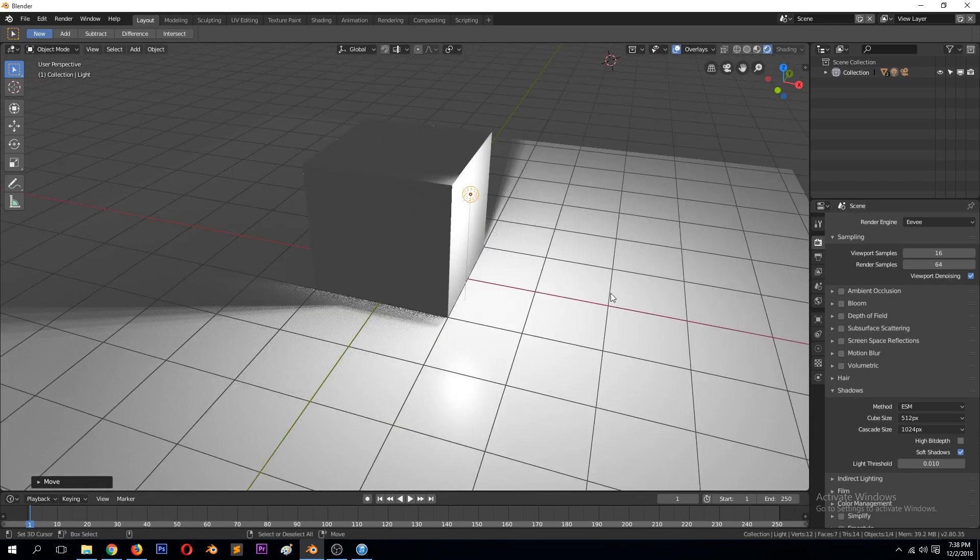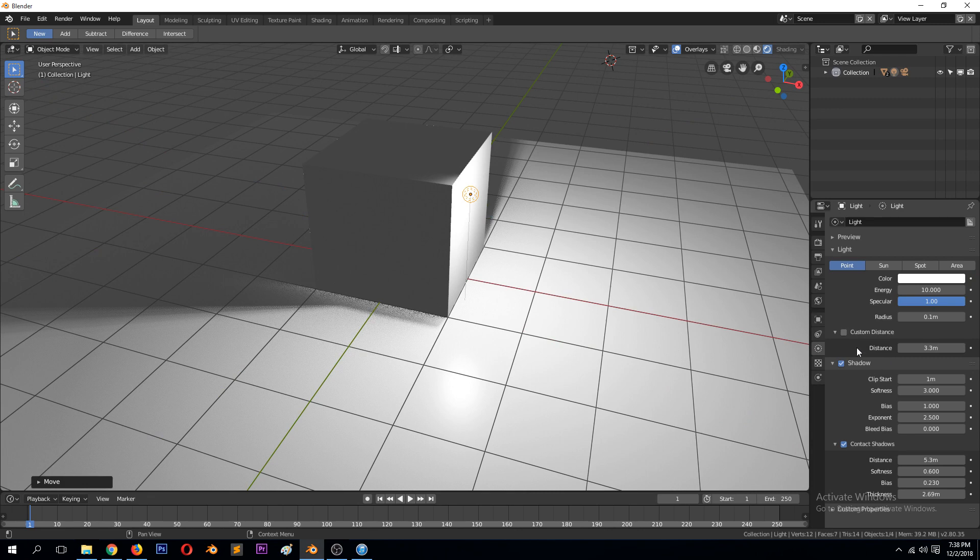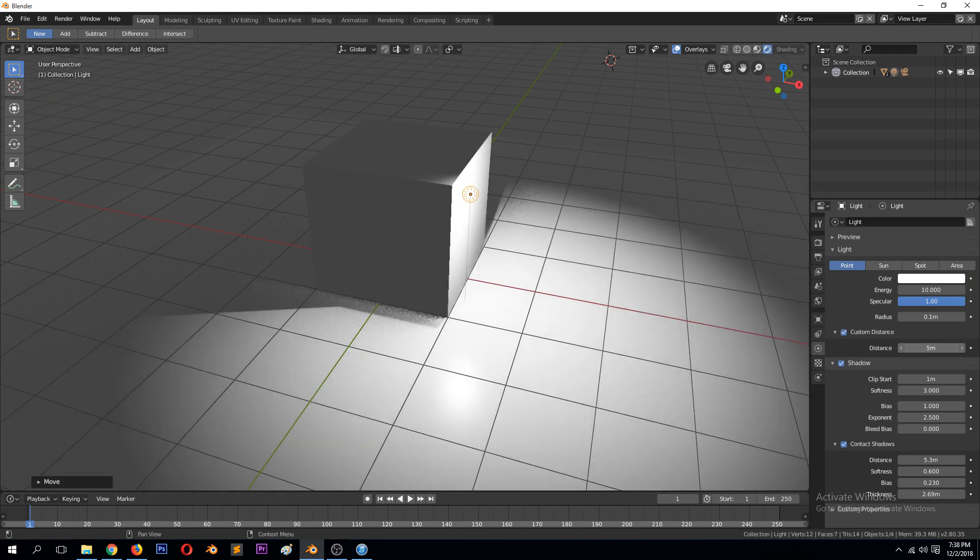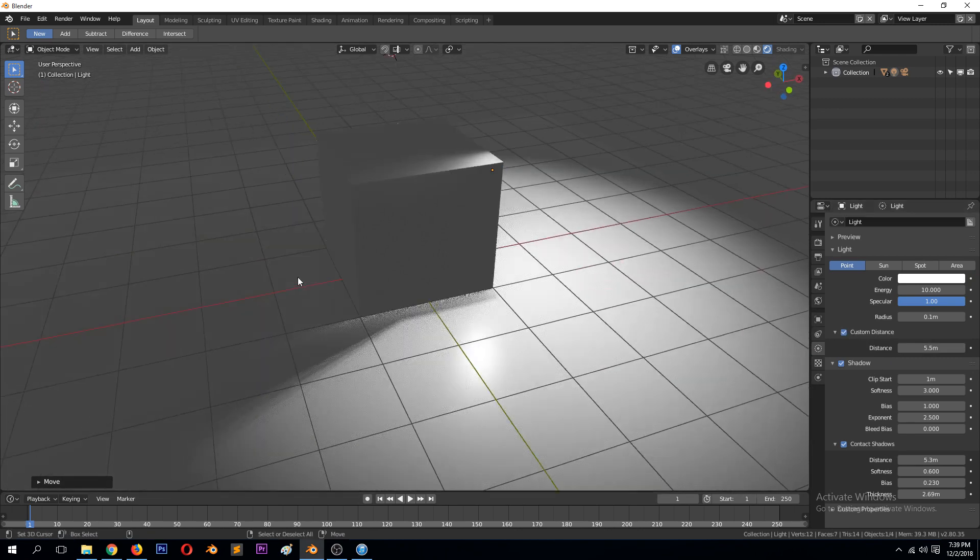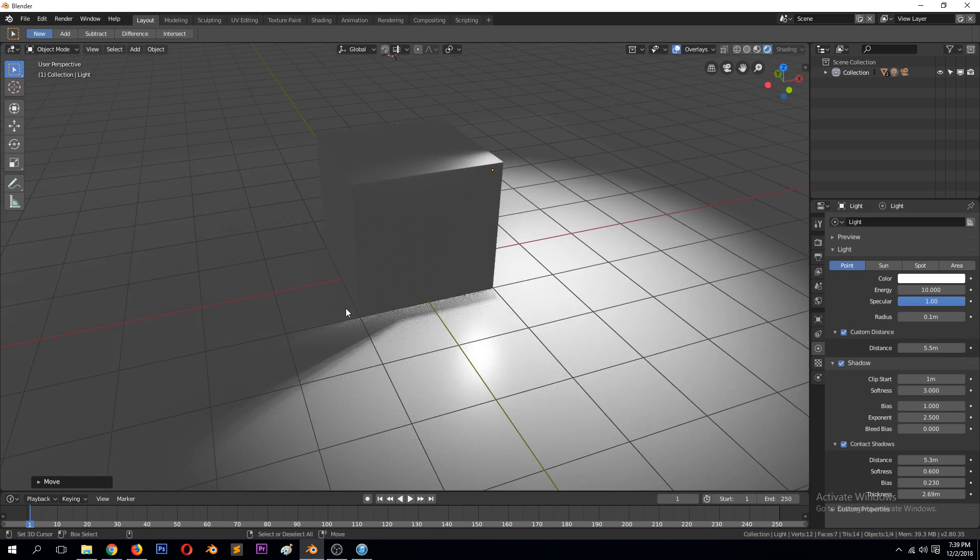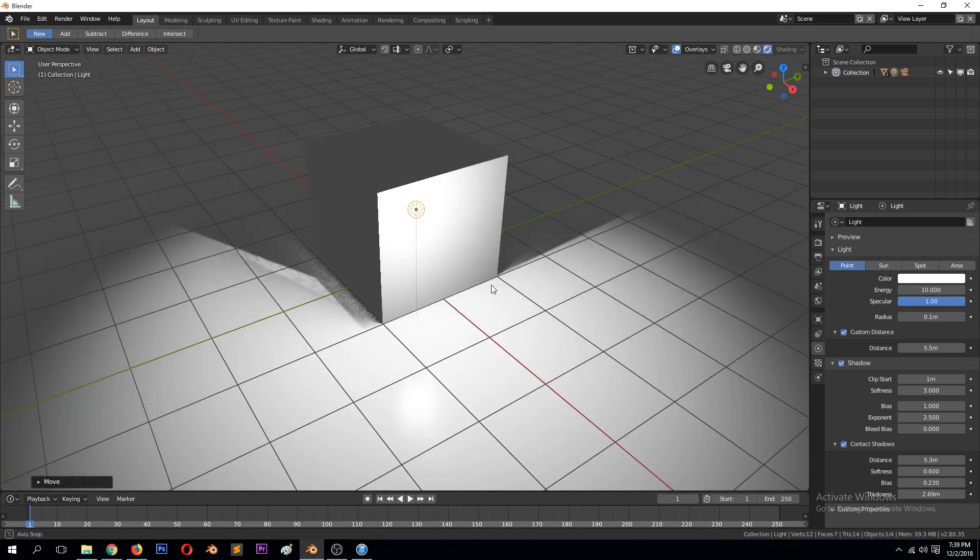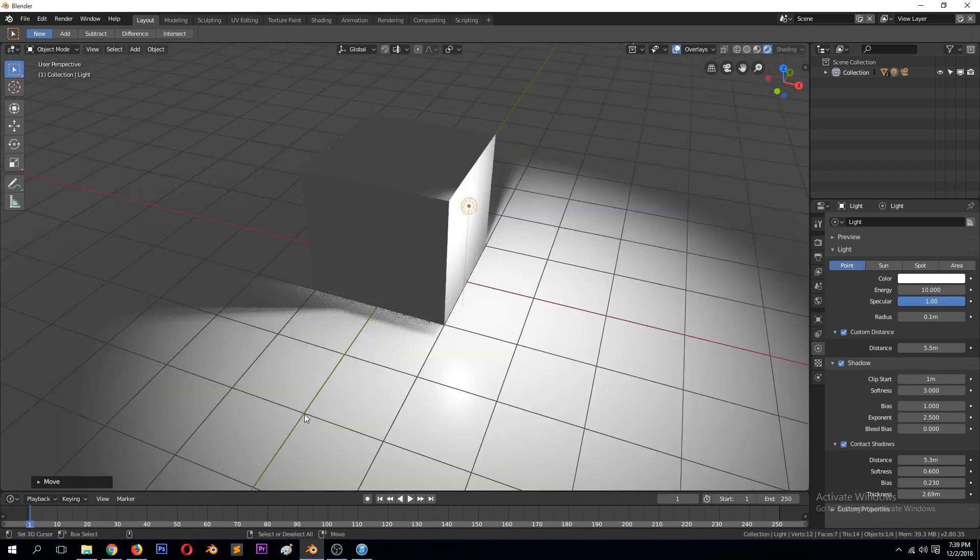I just make sure to avoid putting the light too close to the object. If you really need the light to be close to the object, you can use this distance, custom distance, to reduce the light going through that object as well. So yeah, thank you for watching.